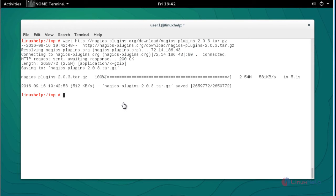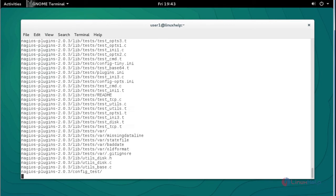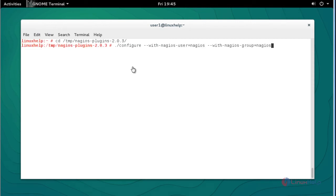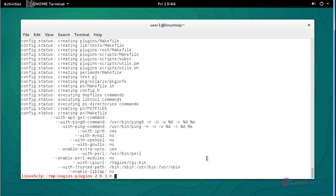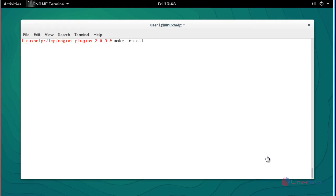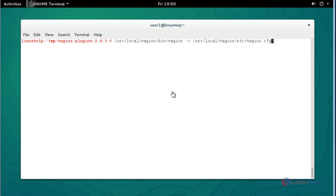Now the download will start and complete. Next, extract the Nagios plugin package using tar and press Enter — it will be extracted. Now compile and install the plugin. Press Enter and the package will be compiled. Then type 'make' and press Enter, followed by 'make install' and press Enter. Now the plugins will be compiled and installed.